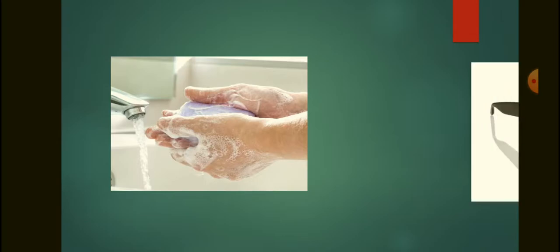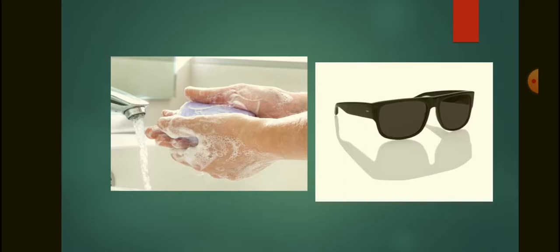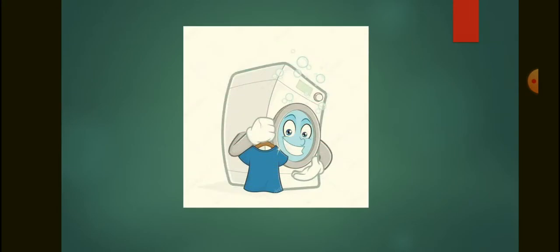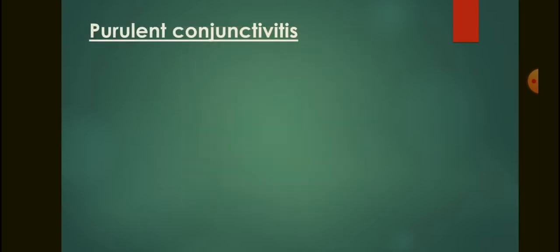Precautions to avoid mucopurulent conjunctivitis and other eye infections include washing your hands properly and keeping them clean. If you have this type of conjunctivitis, use dark glasses to prevent photophobia. Always clean your clothes and maintain good hygiene to avoid this type of infection.